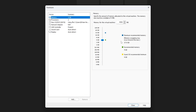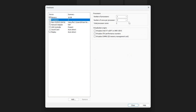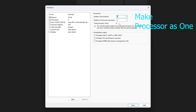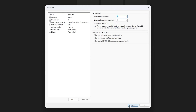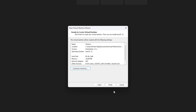Now click on 'Customize Hardware'. Here you can increase or decrease RAM based on your system's available RAM. In this system I have 32 GB, so I'll specify 16 GB. For the processor, I'll specify four cores. Let's keep all the remaining settings as they are. I'll click Close and then click Finish.